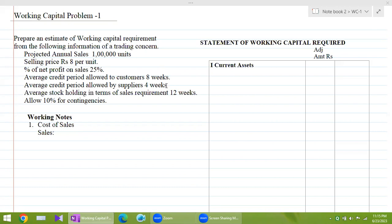In this video, I'm going to deal with a problem. It's a very simple problem — how a company ascertains its required working capital amount. Working capital is the amount required to meet the day-to-day expenditure. The simple formula to ascertain working capital is current assets minus current liabilities.